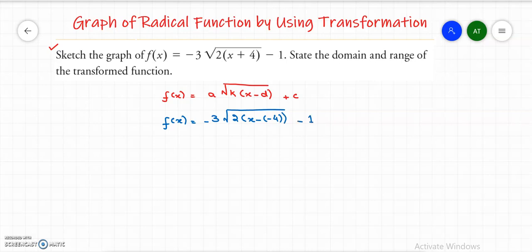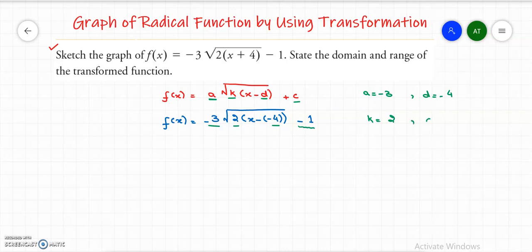Let me figure out what a, k, d, and c are. The a value is negative 3, so a equals negative 3. The k value is 2. The d value is negative 4, so d equals negative 4. And the c value is negative 1, so c equals negative 1.